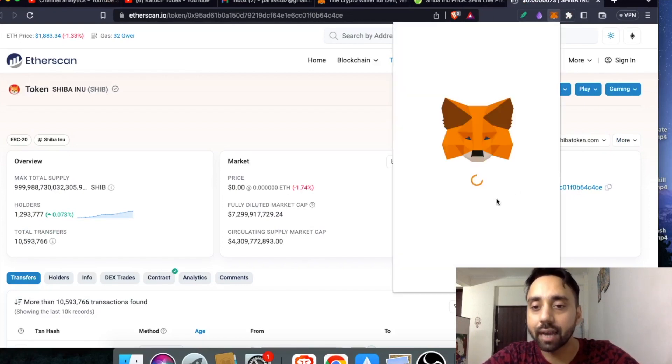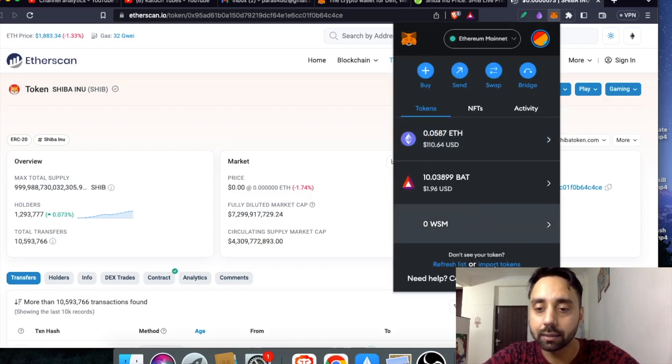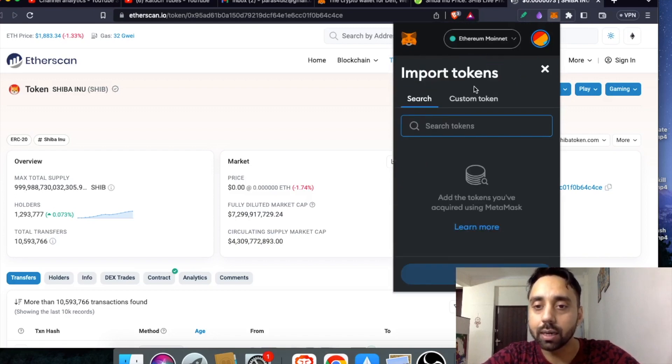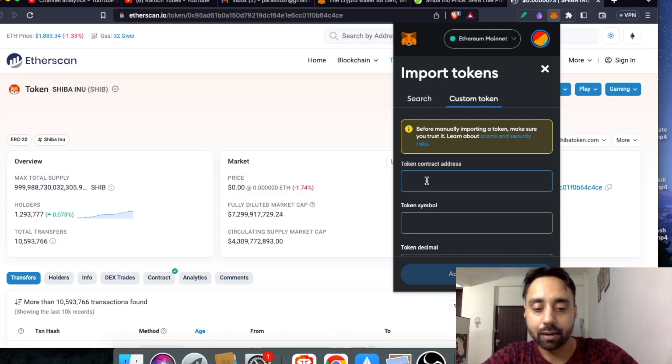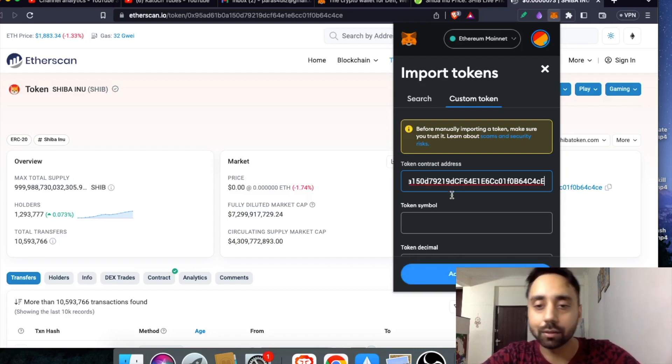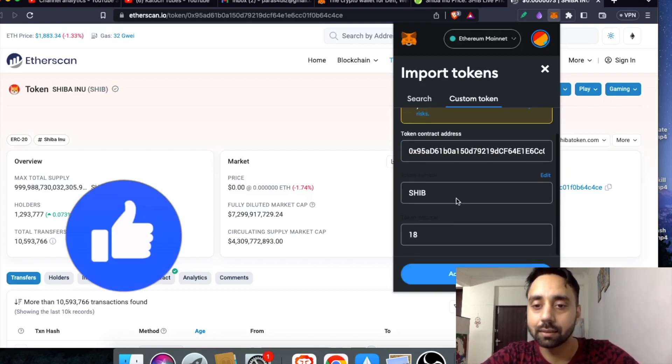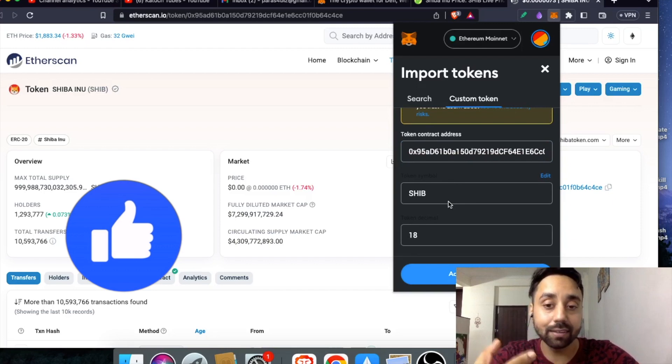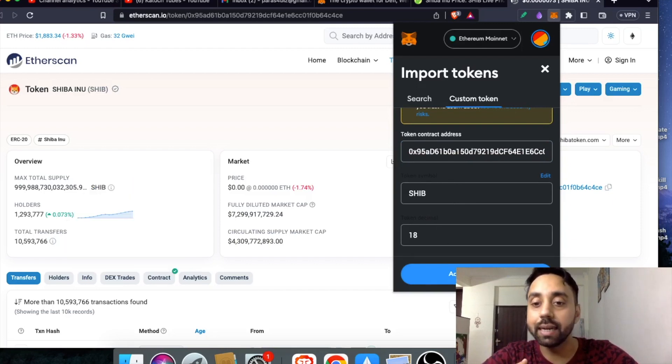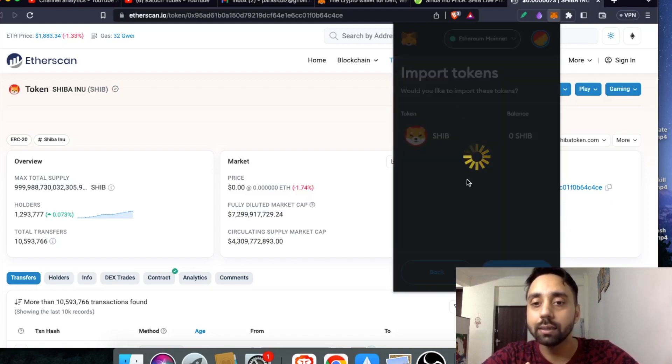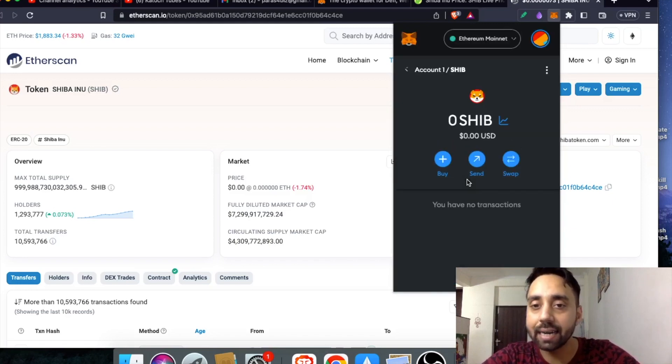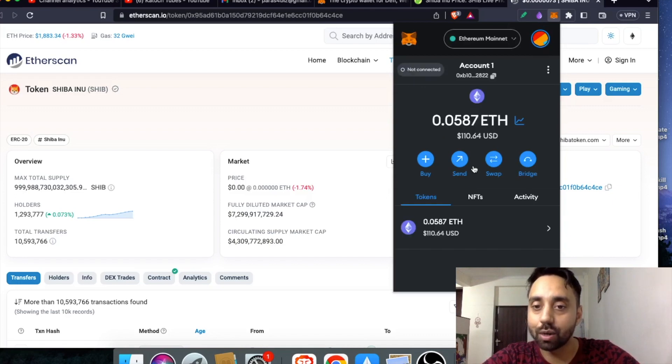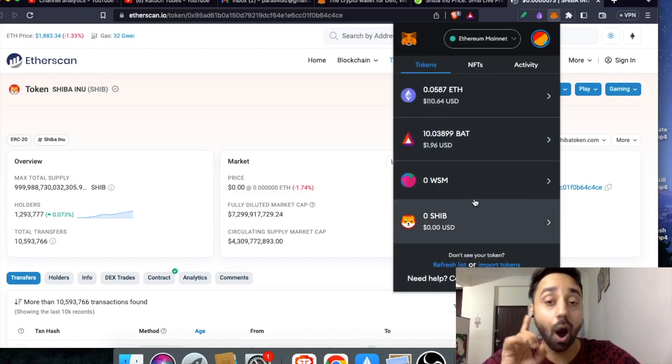This time I will enter import token and add the contract address. I will enter my contract address. Now see the magic. It automatically fetches the token ticker which is SHIB and token decimal 18. Now I will add as custom token, import token. It has been added to my MetaMask wallet. This is how easy you can add.